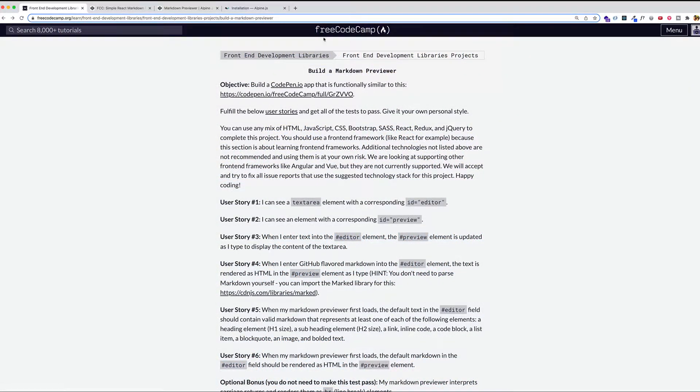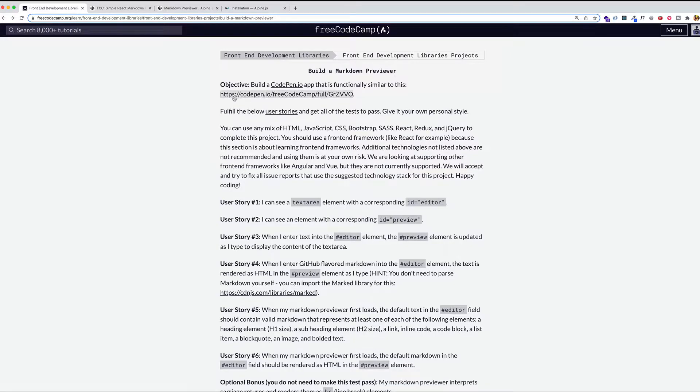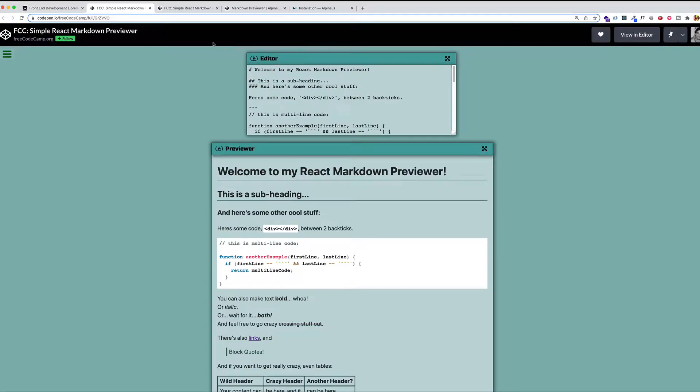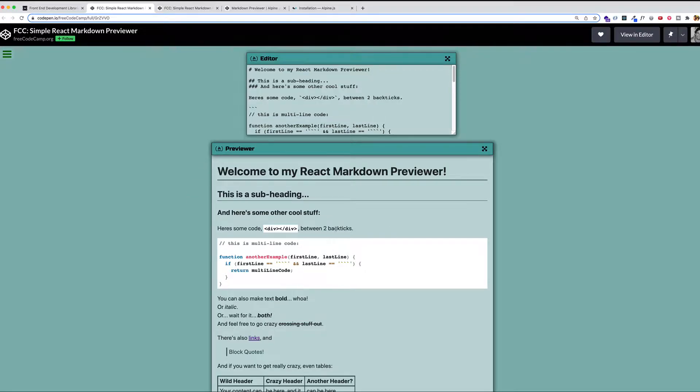So here on the FreeCodeCamp website, under the Front End Development Libraries project section, we're looking at Build a Markdown Previewer. And here we see our objective. We want to build a CodePen app that's functionally similar to this. Basically, we have an Editor window up top, and we have a Preview window here on the bottom. The Editor window is the one in which we want to type our Markdown. The Preview window is going to take that Markdown and parse it into HTML.